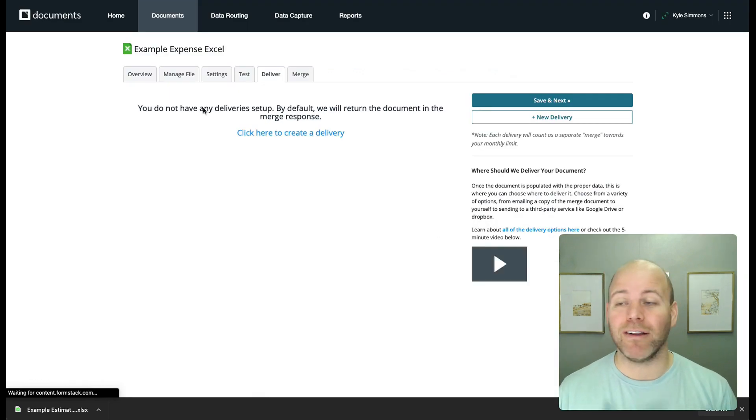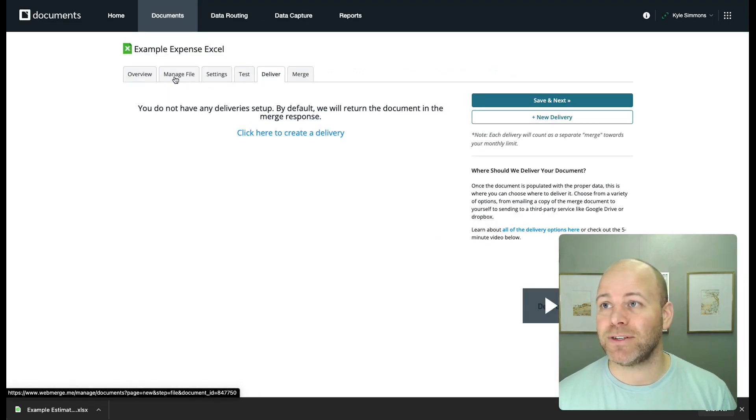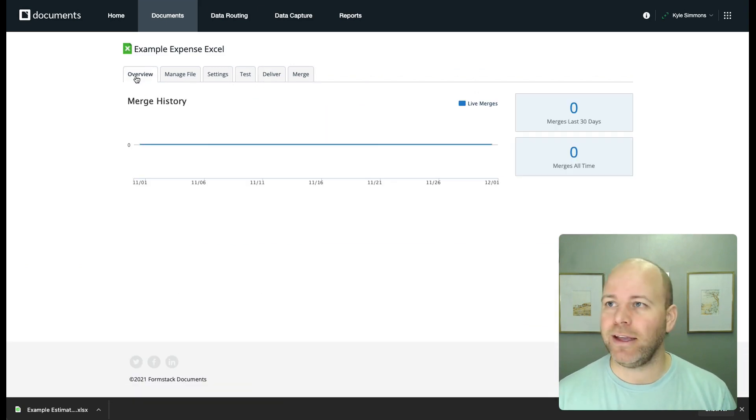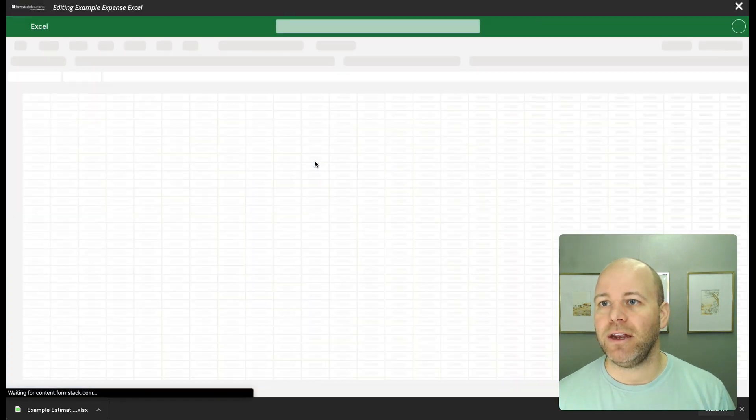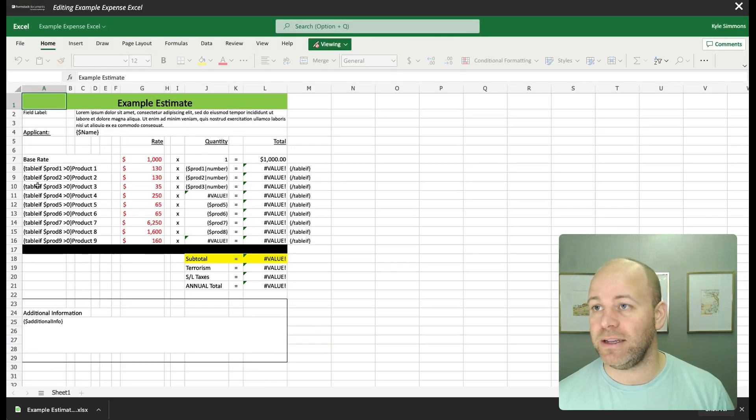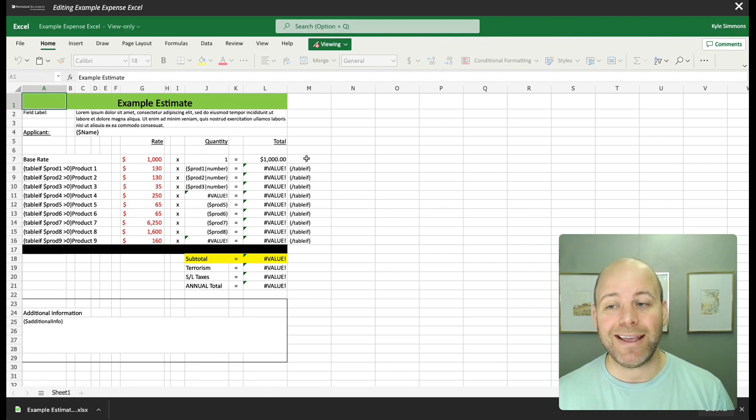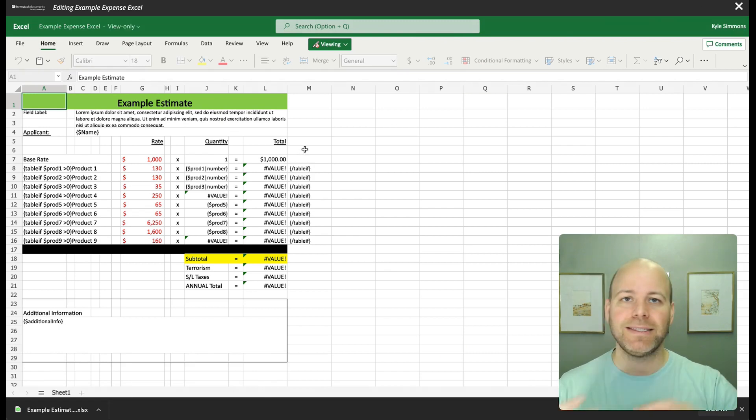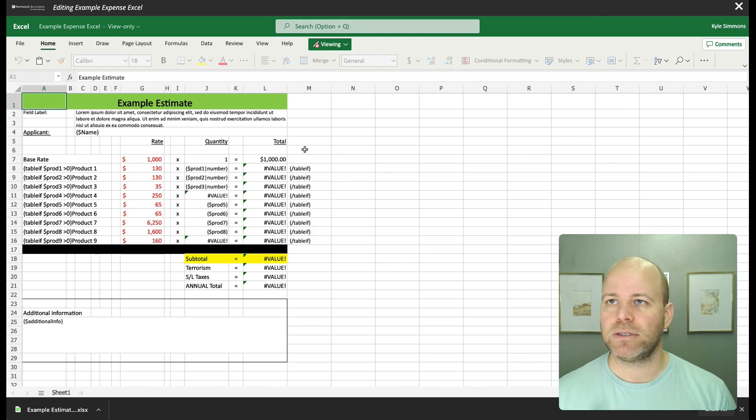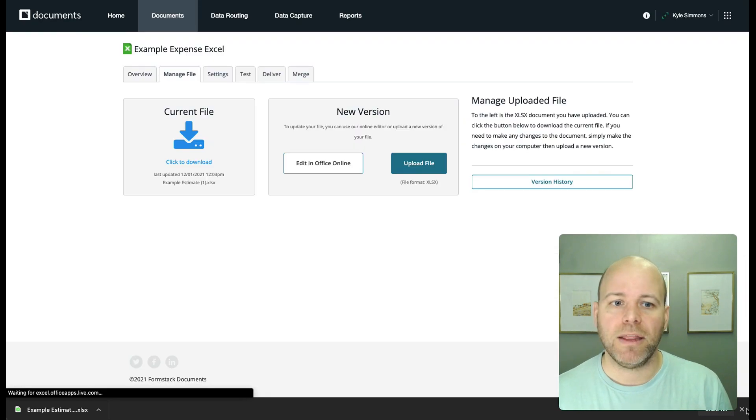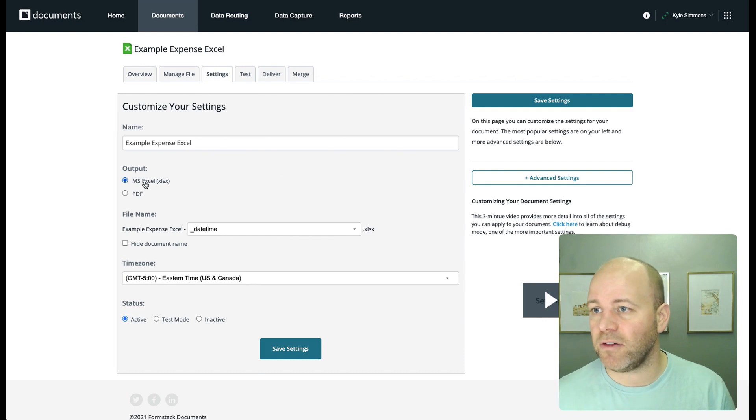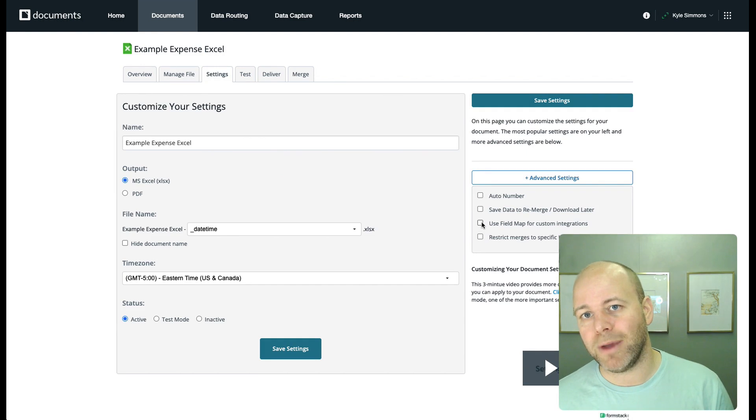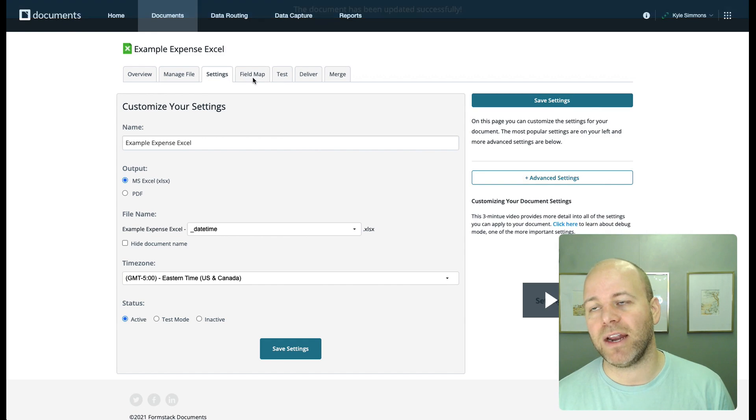All right. So our file has been uploaded. If we look at the tabs across the top, overview at the beginning doesn't have much information. Manage file - we can look in and click on edit in Office Online. We can see our file right in here. You could edit it in here if you wanted to as well. I typically don't edit online because I've run into some bugs that just cause some headaches. And so I always just like to edit in the native programs. Then if I head over to my settings, I can see that I'm going to output it as an Excel file. And I always like to use my field map. So I'm going to save my settings. And then once I save it, now I've got another tab that has my field map on the top.